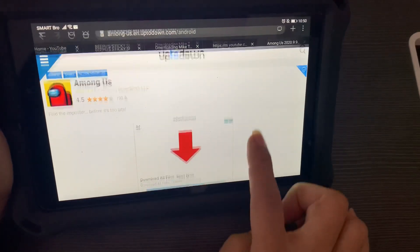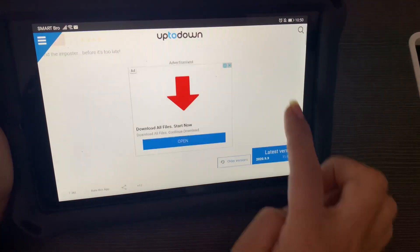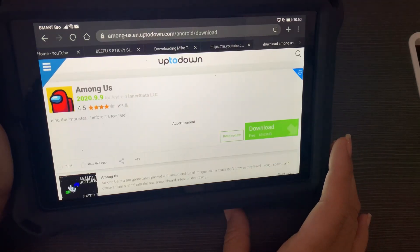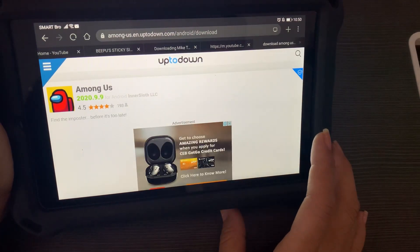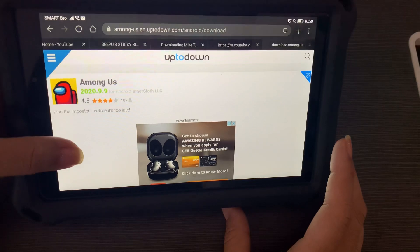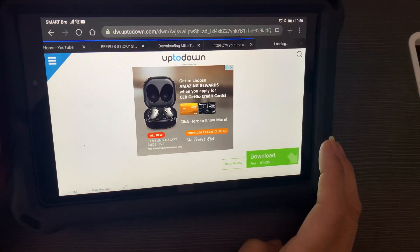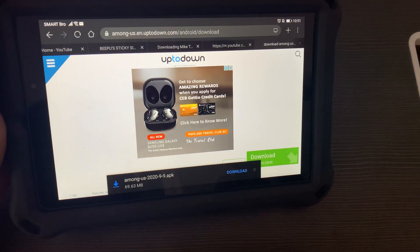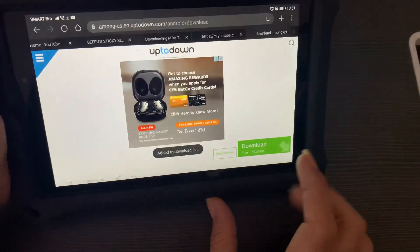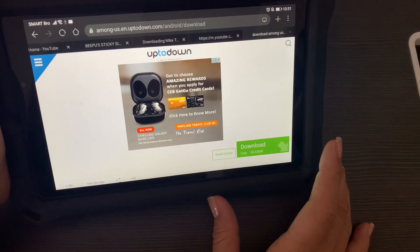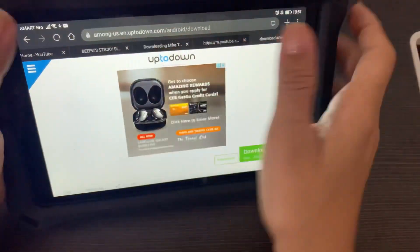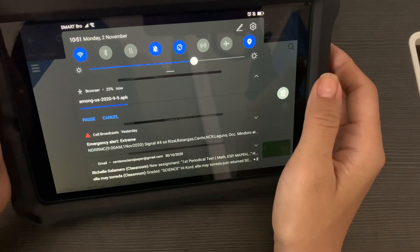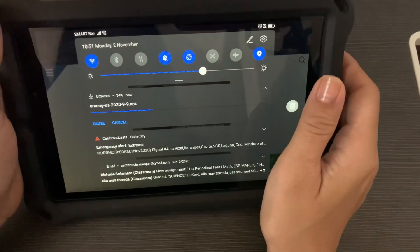We'll download the latest version, so hit on the latest version. When you see the green download button on the lower right, just tap on that, then tap Download again on the small pop-up. The download is now ongoing — just wait until it finishes.